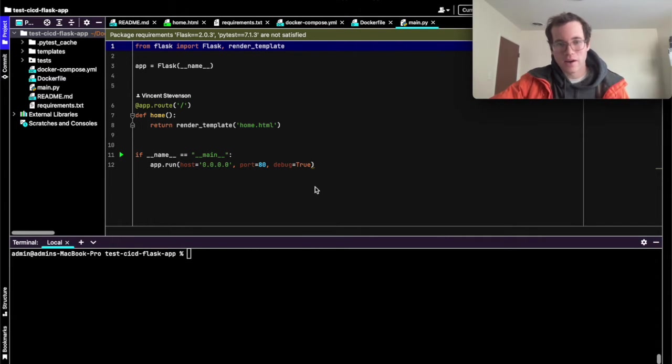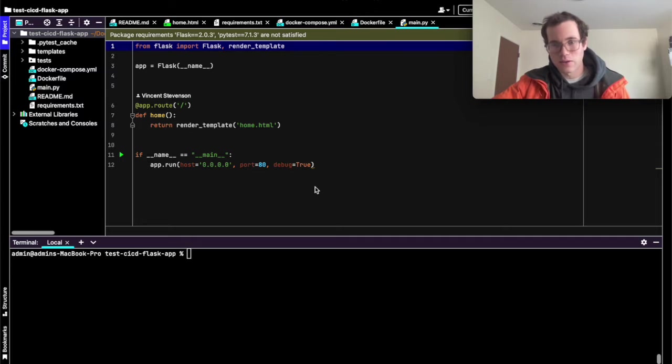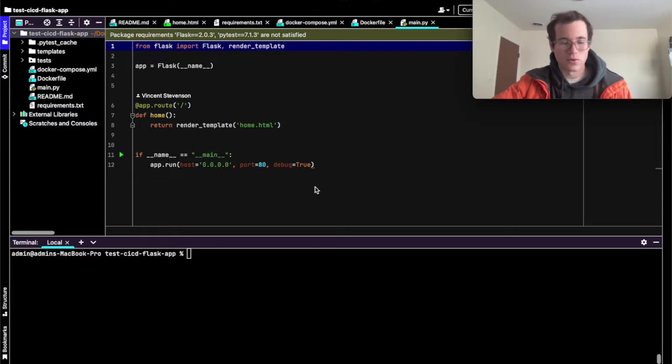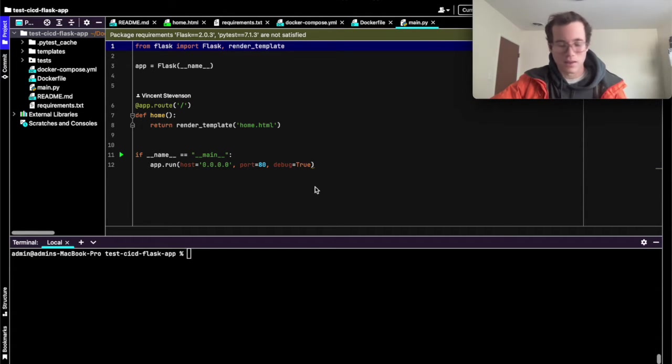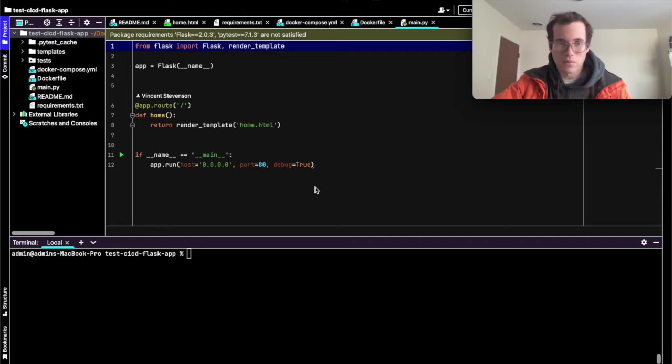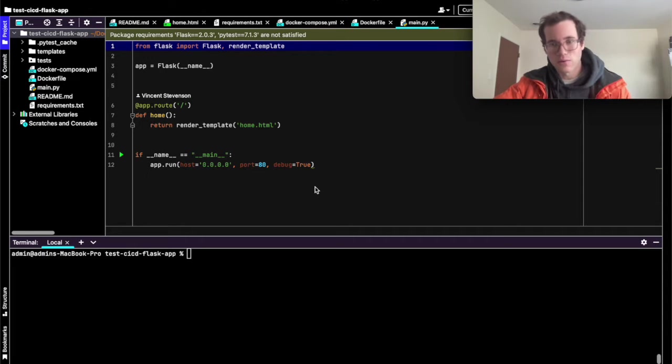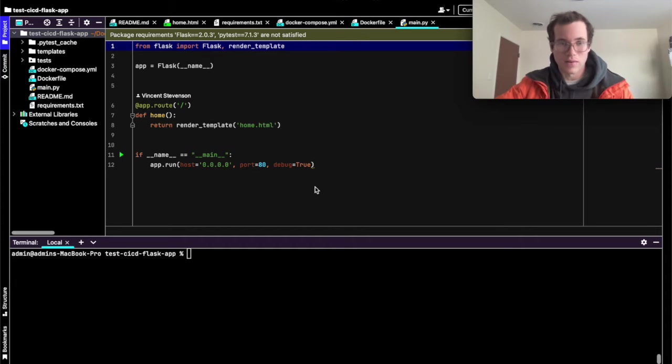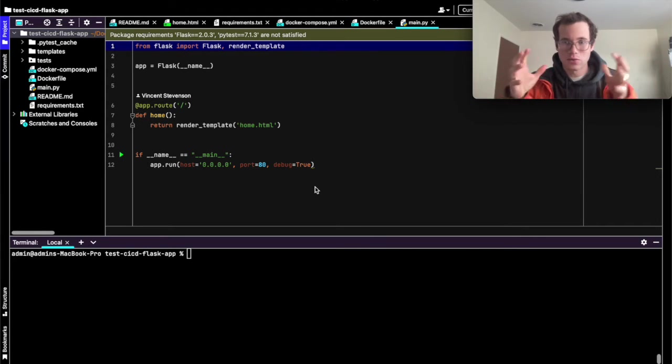So what I have here and what I'll provide a link to in a public repo is a Flask app that has a Dockerfile to define how to build this Docker image that has Python already installed in it so that we can run Flask, as well as a Docker Compose file to tell Docker how to run this image as a container so we can have a working app.